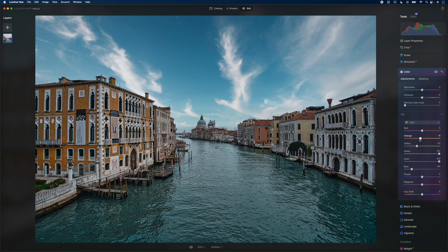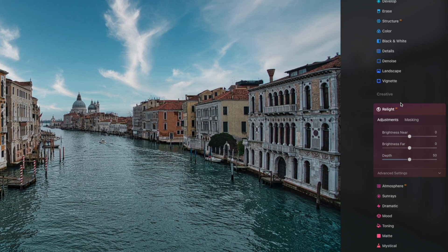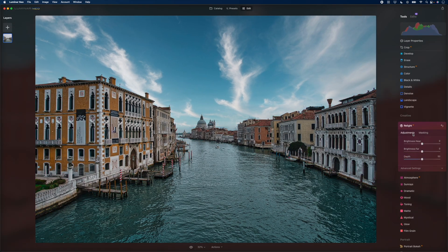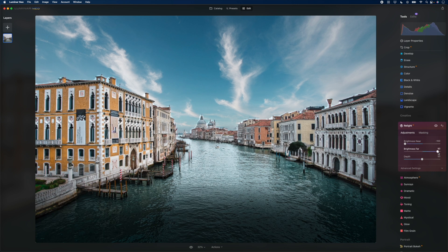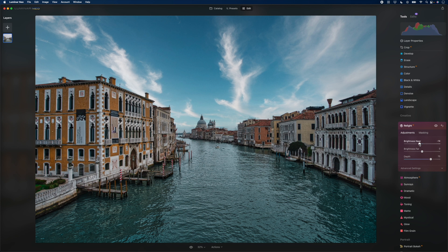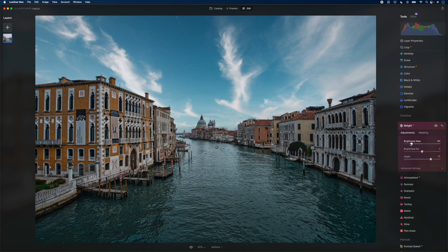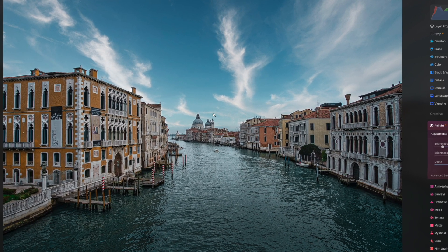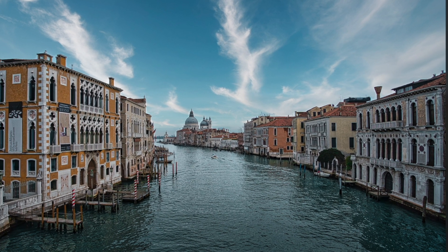Now let's use AI to relight the scene. I'll click on Relight AI under the Creative tab, select Masking and Mask AI, select Architecture and Water, and go back to adjustments. For this example, I'll go extreme so you can see what it does — I'll drop Brightness Near all the way down and bring up Brightness Far. Playing with the depth slider, I'm essentially relighting where the light in the scene is. I'll dial things back: Brightness Near to about negative 60 or 65, and Brightness Far brightened up a little. The before and after shows a more dramatic image that draws attention to the center of the frame — this famous building in Venice, down the canal.